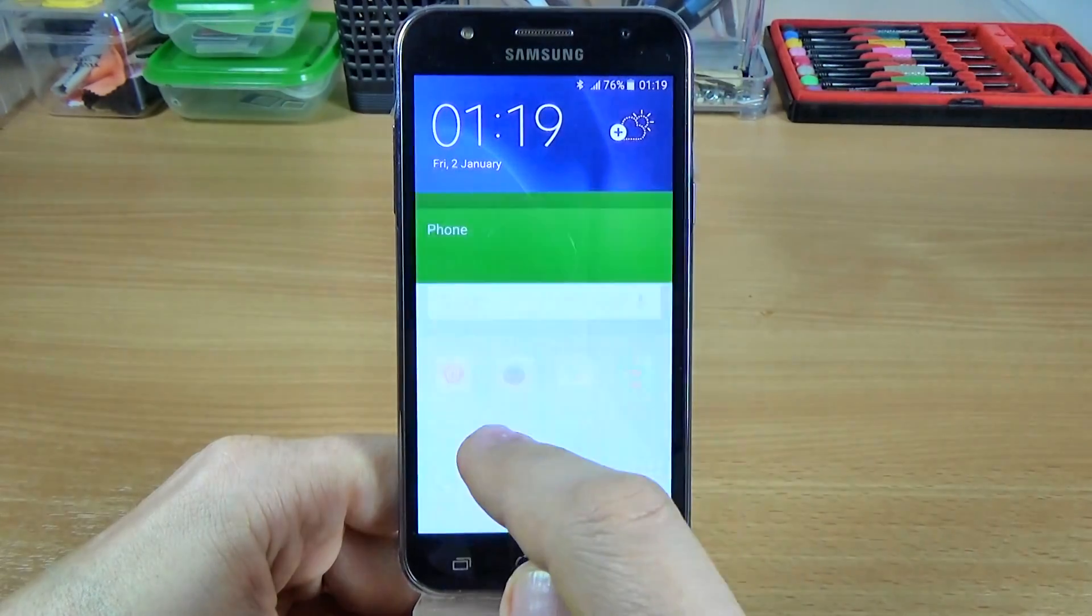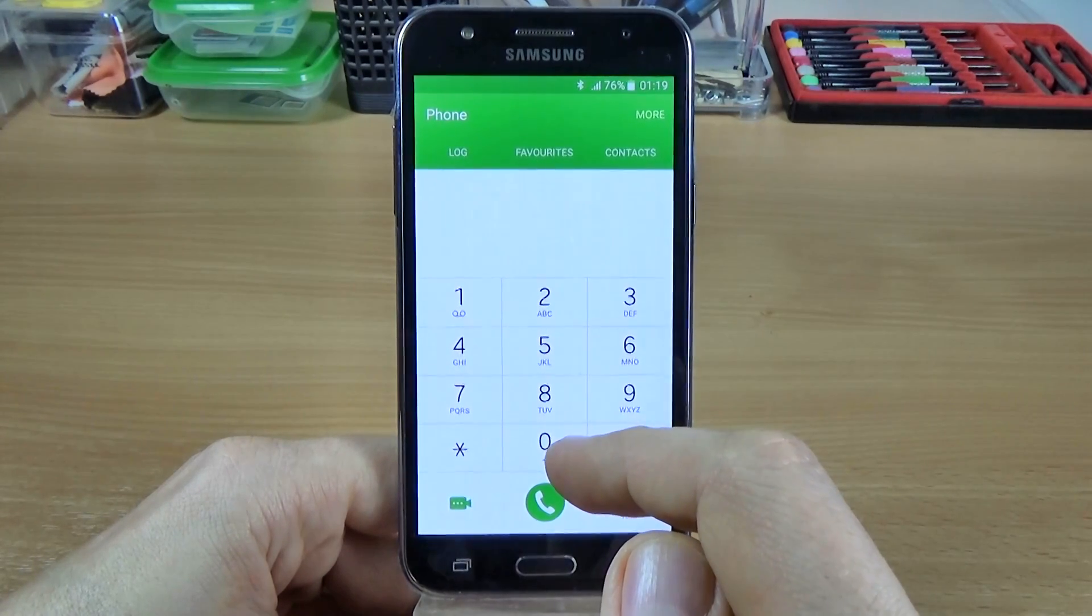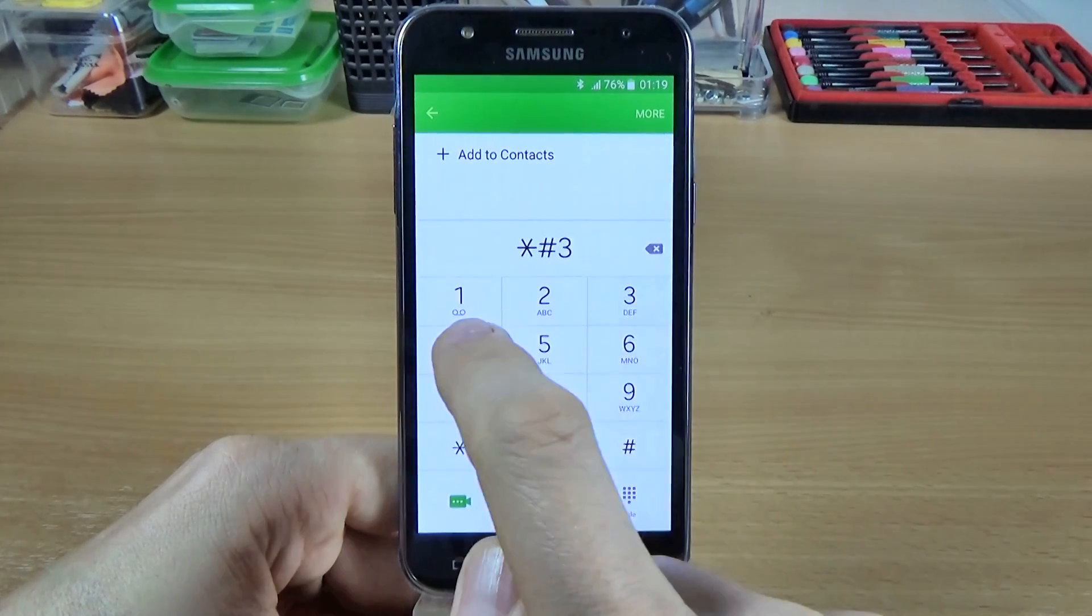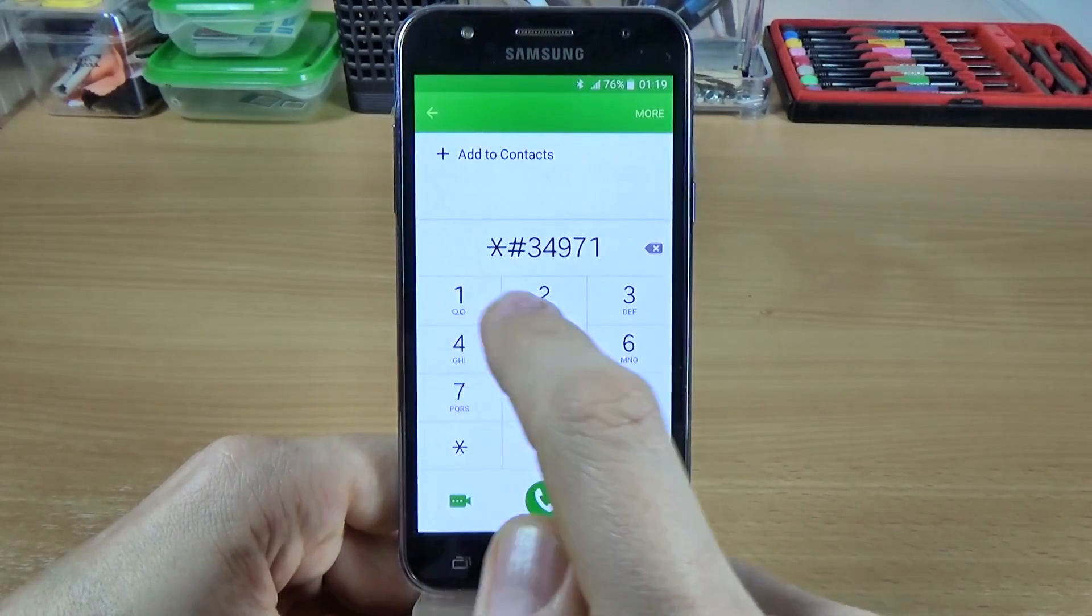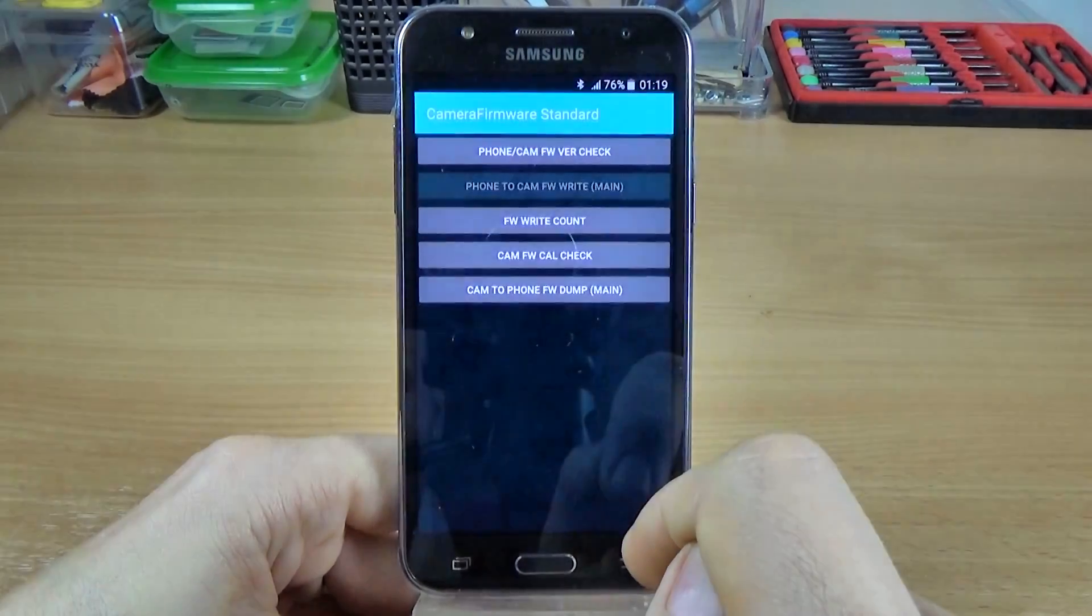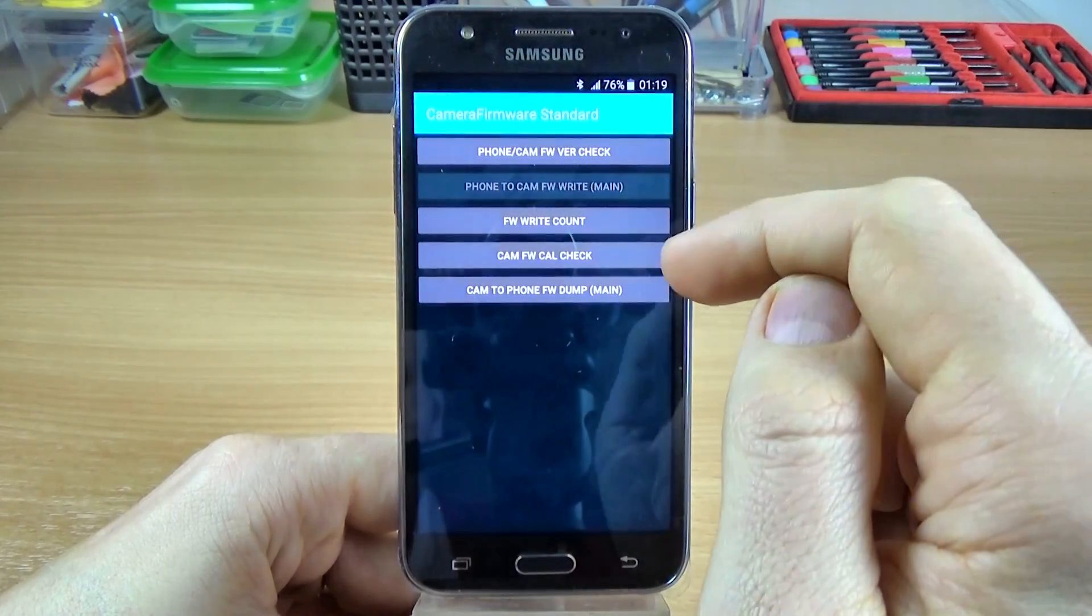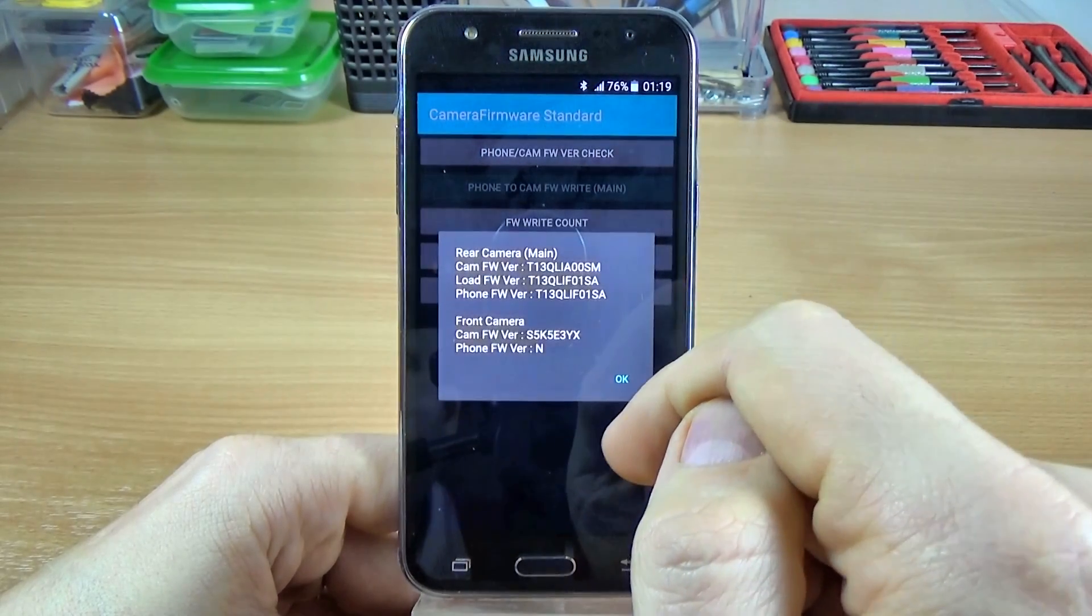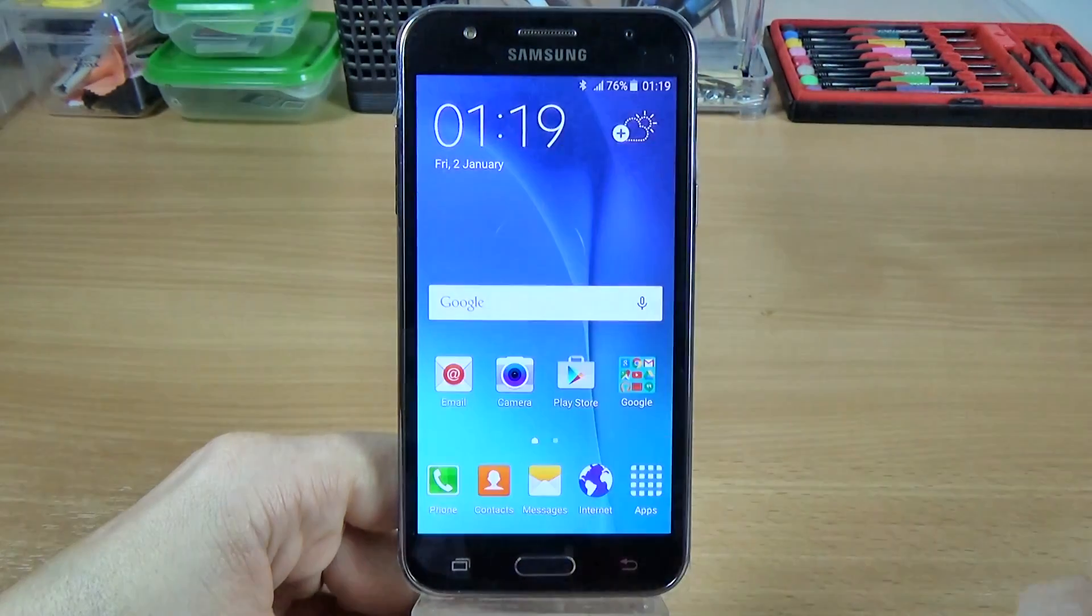Another code that I have is the camera firmware code. This is asterisk hash hash 34971539 hash, and here we have the camera firmware. OK, and let's check, and here is the camera firmware. OK, so.